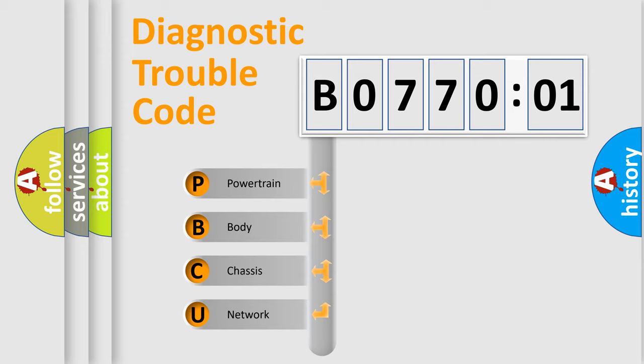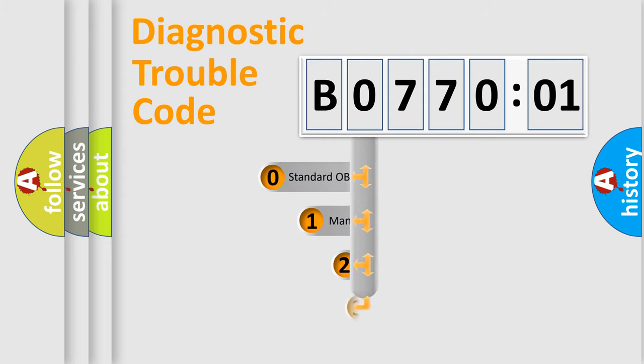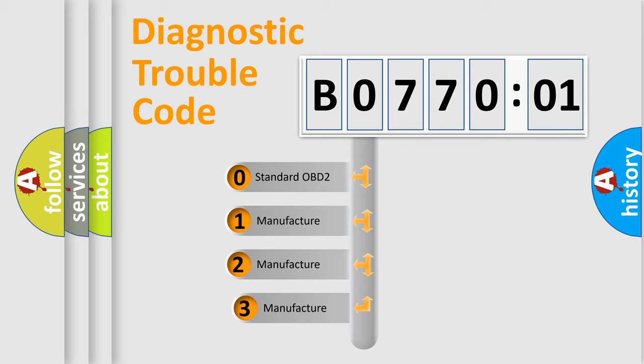We divide the electric system of automobile into four basic units: Powertrain, Body, Chassis, and Network. This distribution is defined in the first character code.